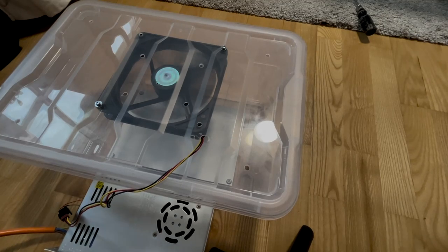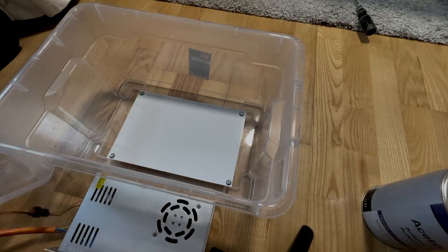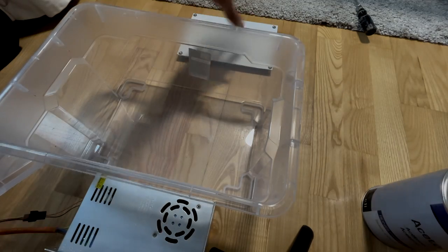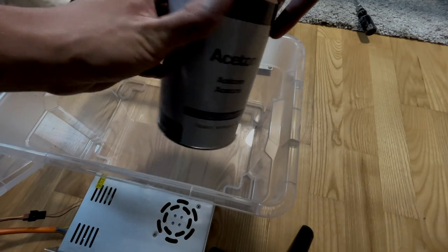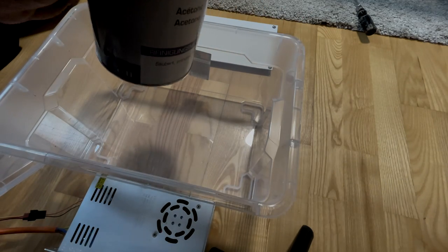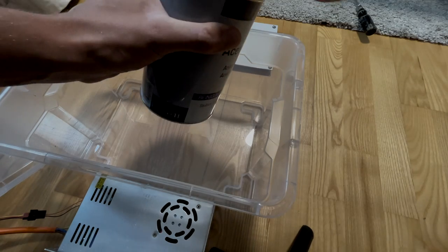For the distance plate, I used a two millimeter aluminum sheet, drilled four holes in, and screwed some M5 screws in to get a little bit of distance from the acetone to the 3D printed parts.